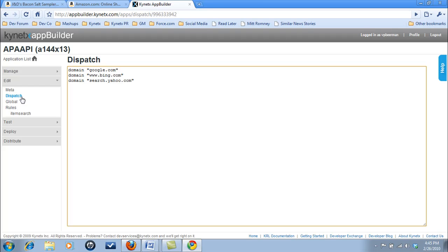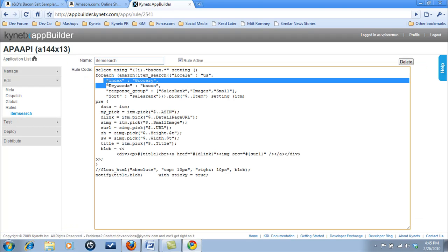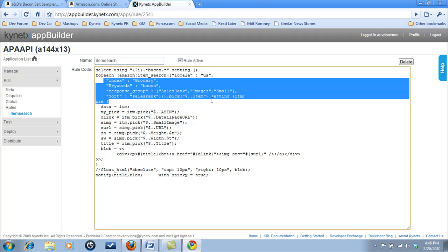Now let's check out the rule itself. Here you see we are making Amazon-specific calls to the appropriate index, keyword search, response groups, and sorting logic.